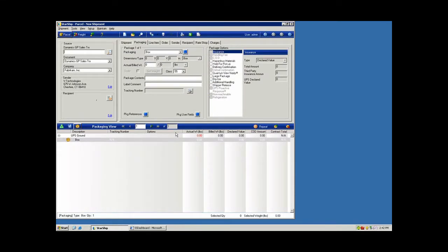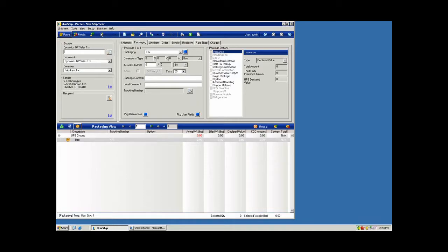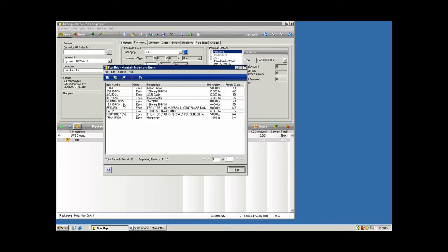If you have Starship 9 or lower, there's a data conversion utility that will bring all of your commodities, also the packaging database and the broker or importer information, historical tracking numbers, a lot of different types of data that can be brought over through that conversion utility.